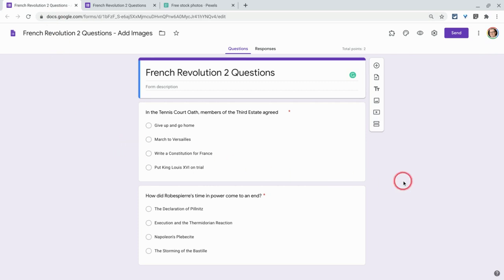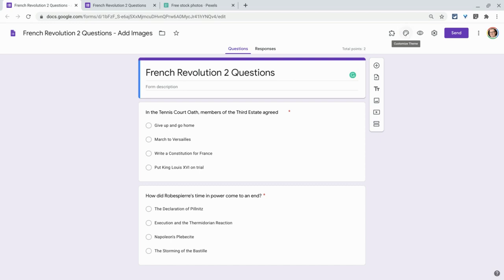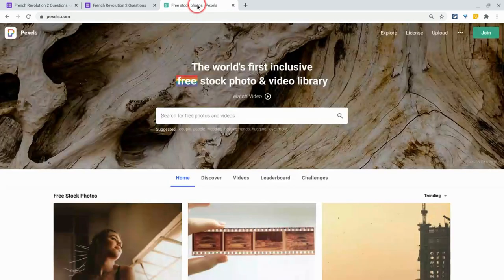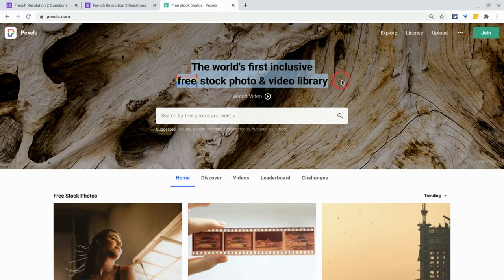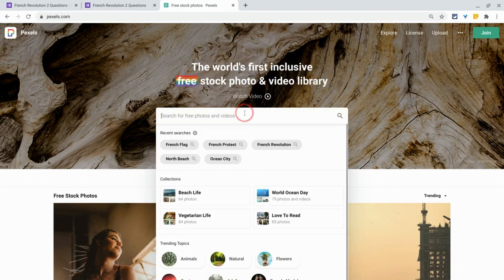The first thing I want to do is go to Customize Theme. I want a banner image that really speaks to this unit, so I'm going to use a website called Pexels. It's the world's first free, inclusive free stock photo and video library. I'll search for French flag.